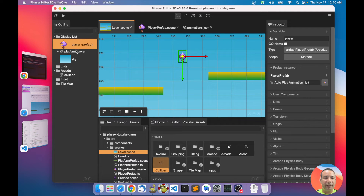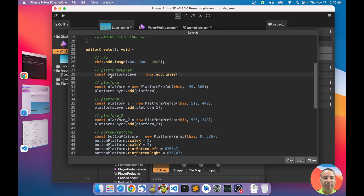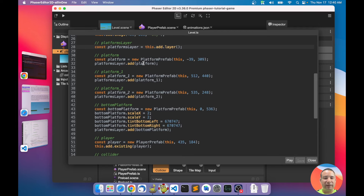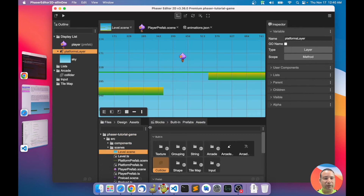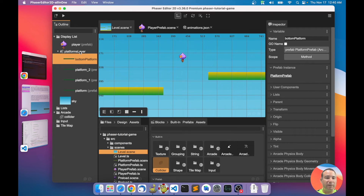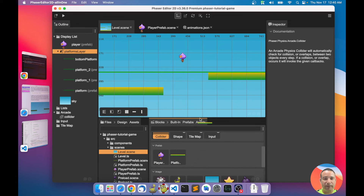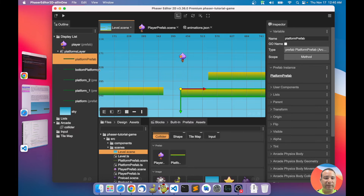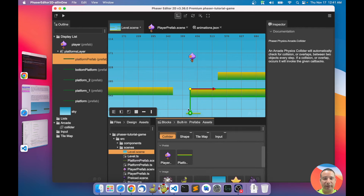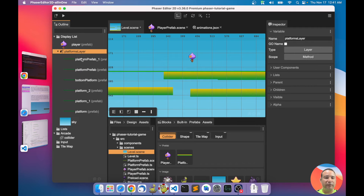So we have the platforms layer. You can see it creates the platforms layer and adds all the platforms to it, as shown in the outline. Now the platforms are part of the layer. If you add another platform, it will automatically go to the platforms layer.